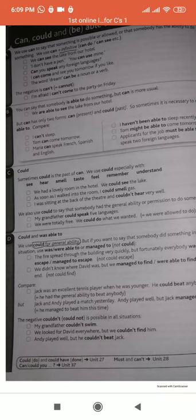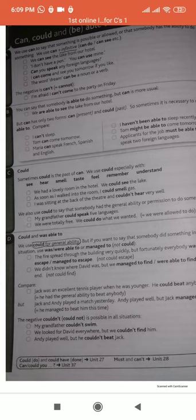Sometimes 'could' is the past of 'can'. We use 'could' especially with verbs like: see, hear, smell, taste, feel, remember, and understand. For example: 'We had a lovely room in the hotel — we could see the lake.' This is a past form sentence.